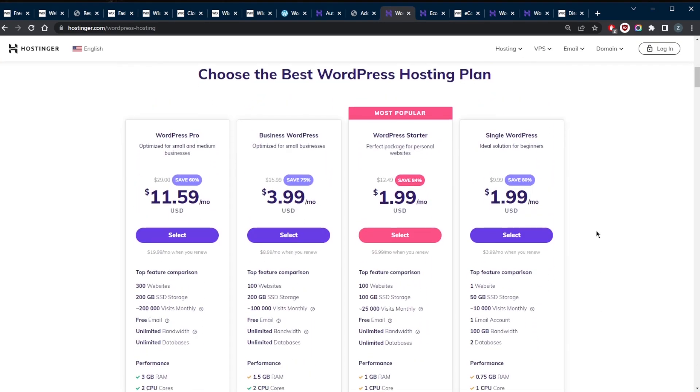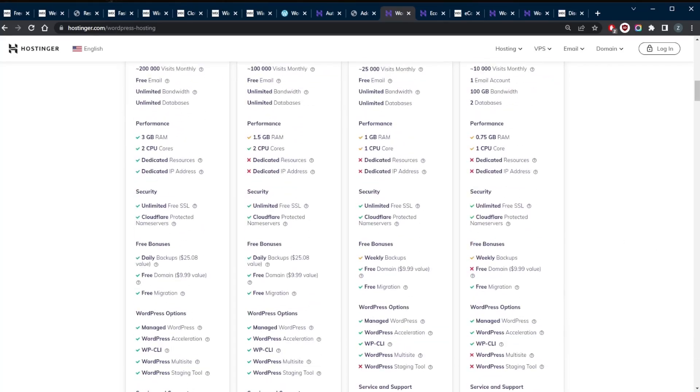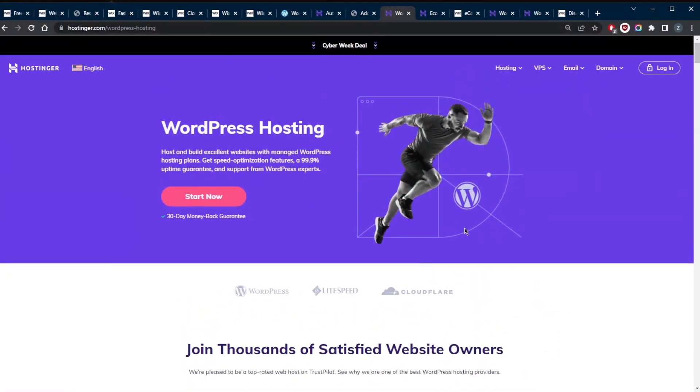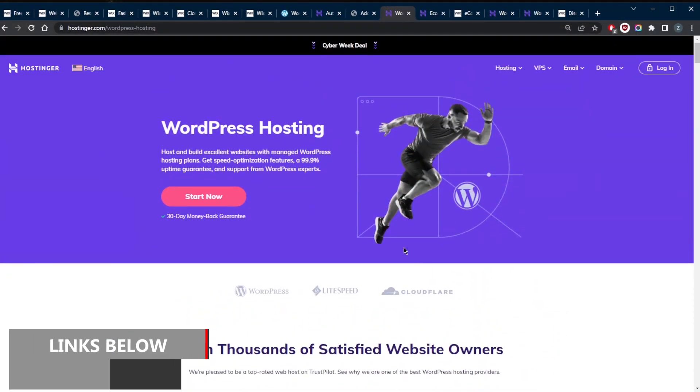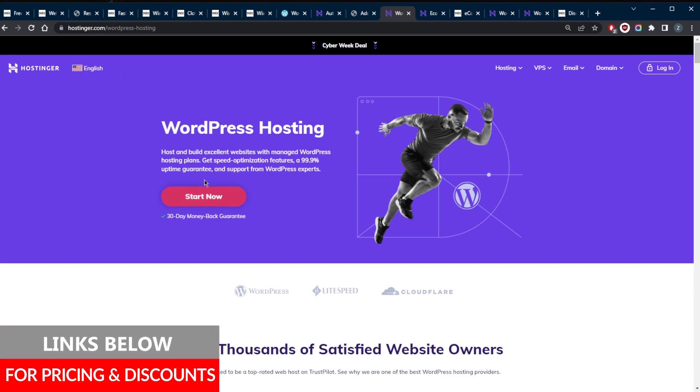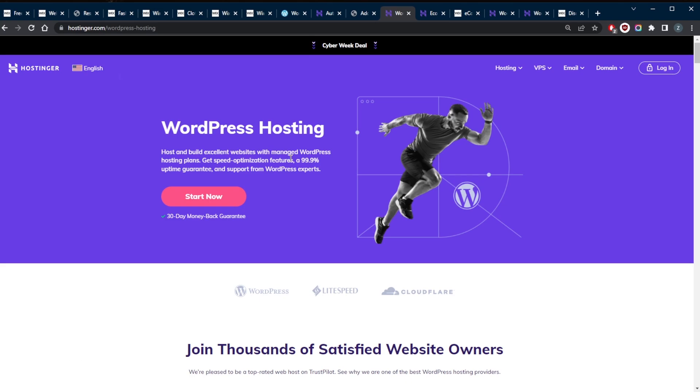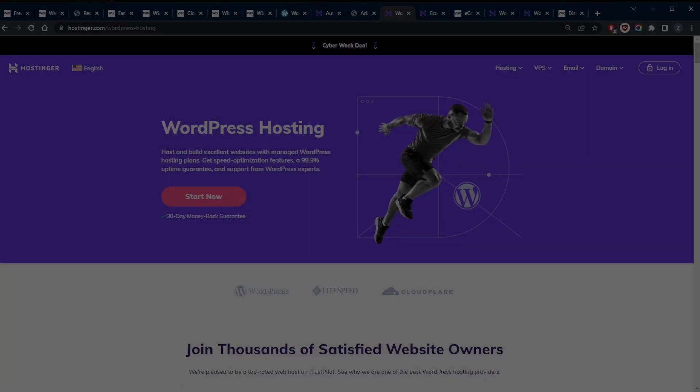That'll be it for this video. I hope this Wix versus WordPress guide has helped you choose a platform for your new website. If you have any questions regarding these two platforms, feel free to leave a comment down below. You'll find the links to pricing discounts to Hostinger if you're interested in the description below, as well as a full review if you'd like to learn more about Hostinger. Besides that, like and subscribe if you'd like to support the channel and stay up to date with everything web hosting. It would help me out so much and it really does make a difference when you show that you're supporting the channel. Thank you very much for watching, and I'll see you in the next one. Have a wonderful day.